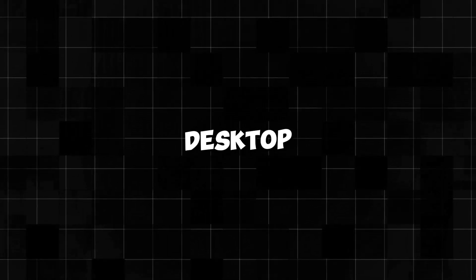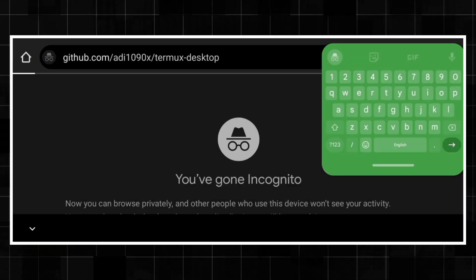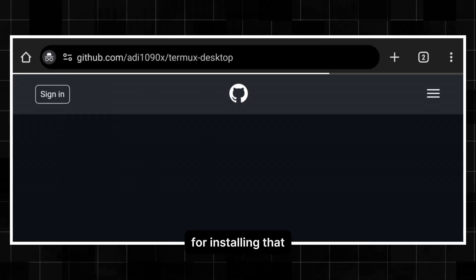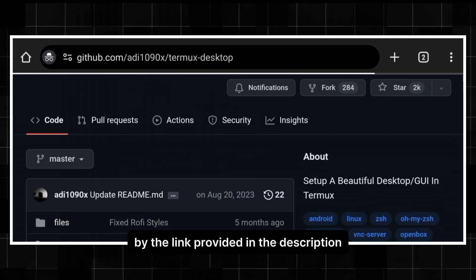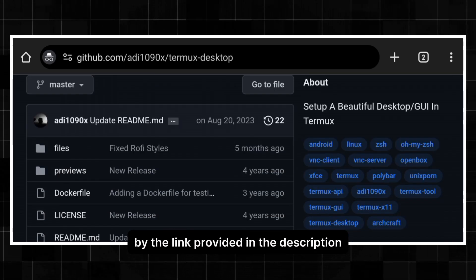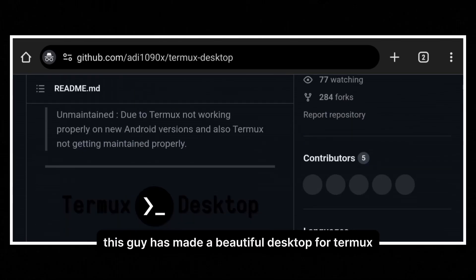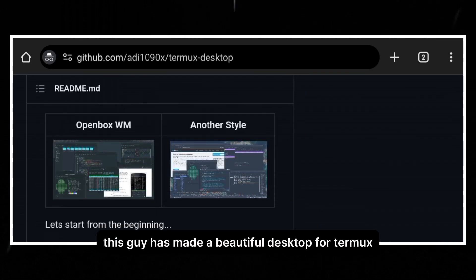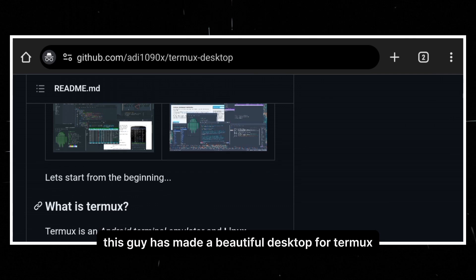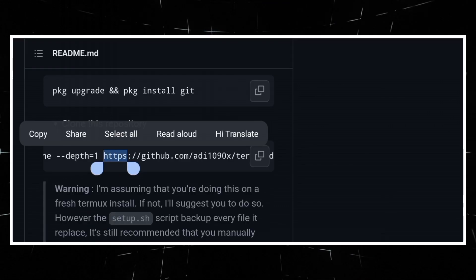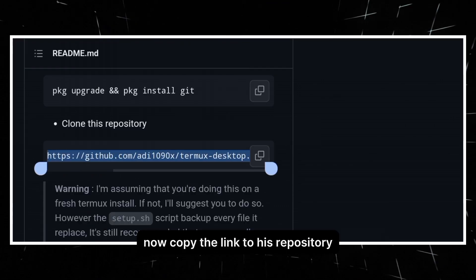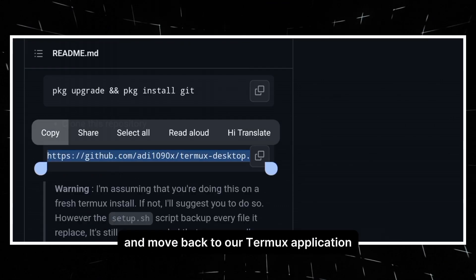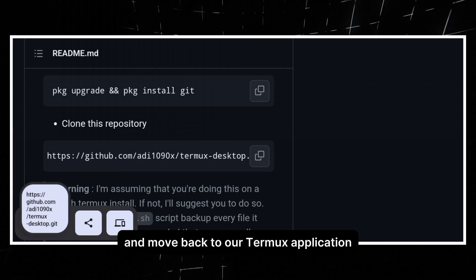Now let's move to our main topic and install the full-fledged desktop of Termux in Android. For installing that, move to this GitHub repository by the link provided in the description. This guy has made a beautiful desktop for Termux. Now copy the link to his repository and move back to our Termux application.